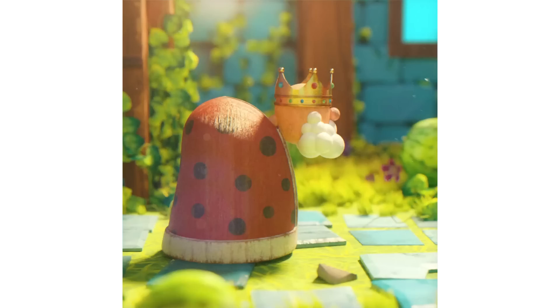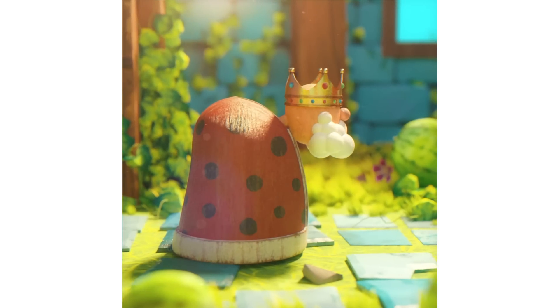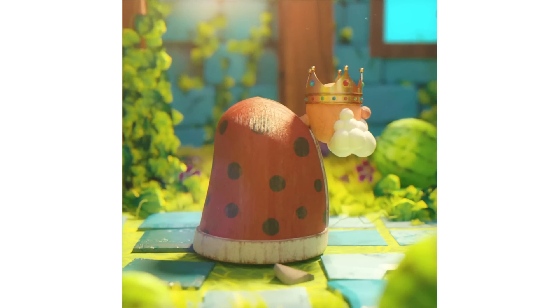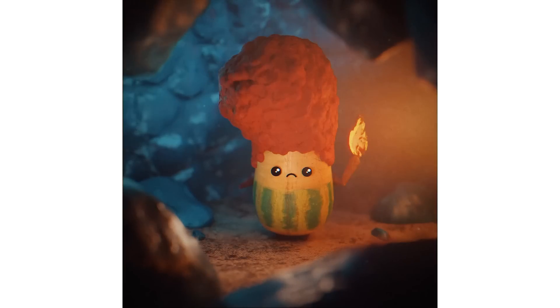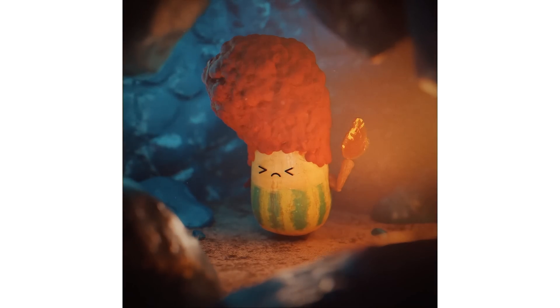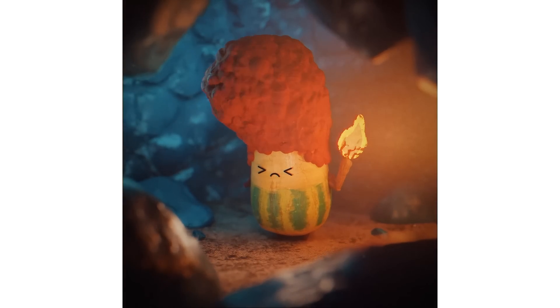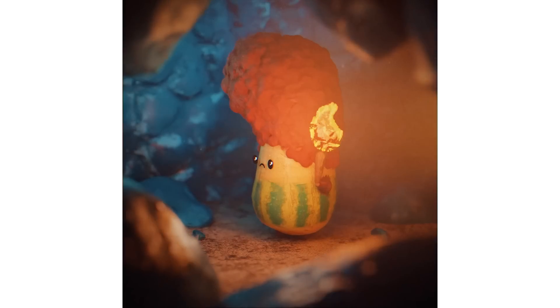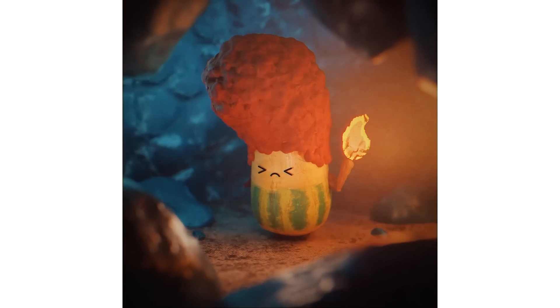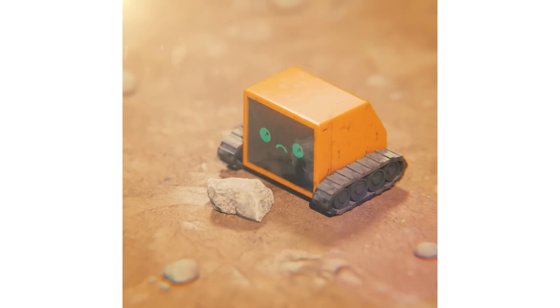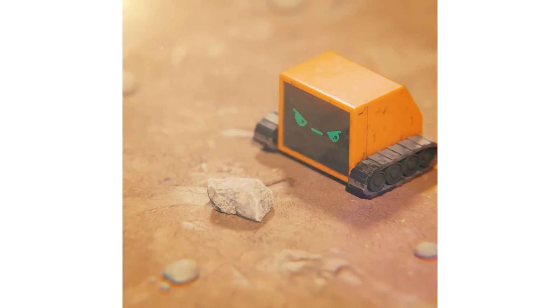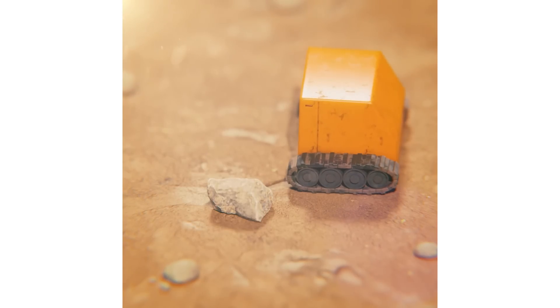So the lower the number you set on the Blender f-stop, the blurrier the background will be, and this can be used stylistically. For example, I use lower numbers in my scenes because I want to give the illusion I'm photographing toy-sized objects. However, Blender's camera system is pretty good now, and a lot of times if you set correct f-stops at correct scale, it will blur accordingly.